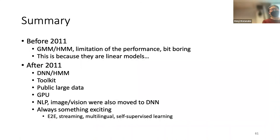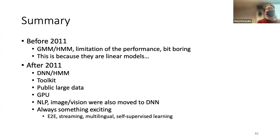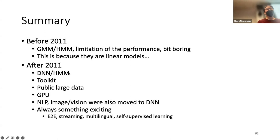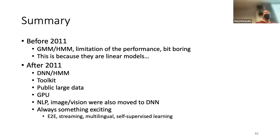To summarize today's talk: before 2011, it was a quiet period — Gaussian mixture models, hidden Markov models, limited performance, and people were leaving the field. But now we have breakthroughs in models, toolkits, data, GPUs, and all areas are moving to deep neural networks. Exciting things keep happening in our area. After deep learning, our technologies changed a lot, and that is what I will try to cover in the following lectures.